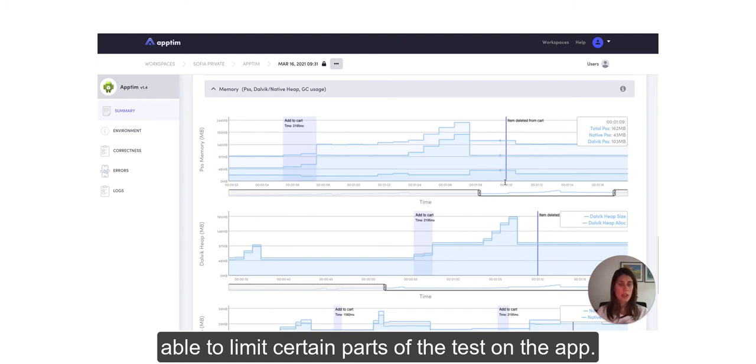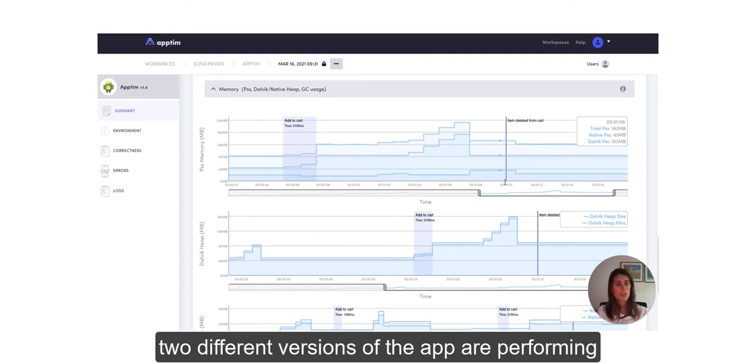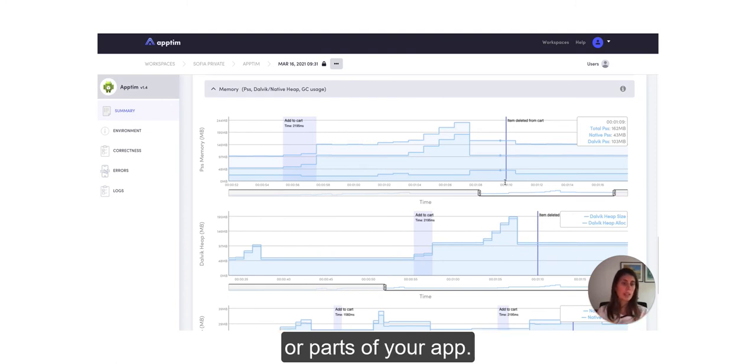but also being able to limit certain parts of the test on the app. So then in the future you can compare how two different versions of the app are performing for certain screens or certain areas or parts of your app.